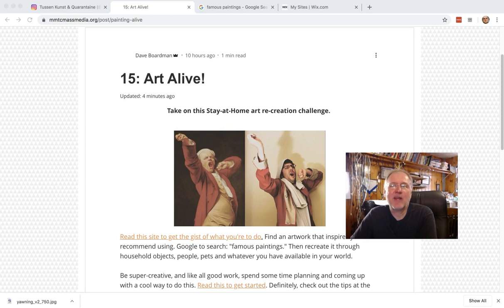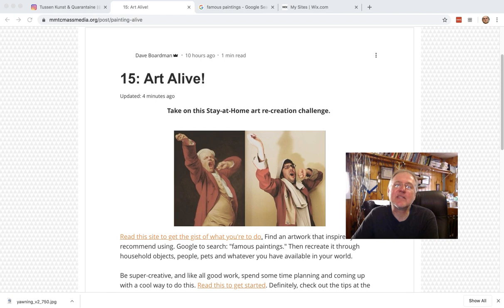Hello everyone, I hope you're doing great. Today is Wednesday of our week four and you've been seeing study challenges. Today is Art Alive and this is challenge number 15 if you're keeping track.